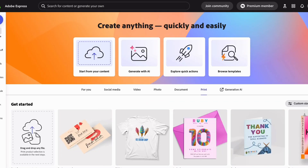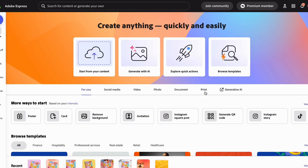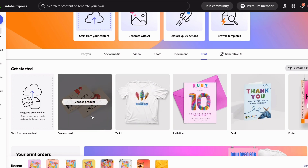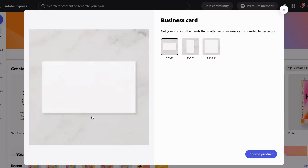From the home tab in Adobe Express, you just go to Print and then choose the products that you want to print. But first we need to design our cards.